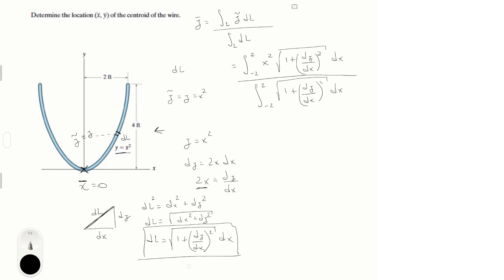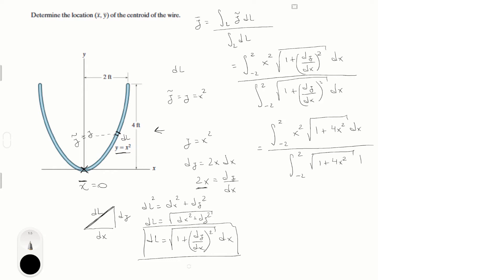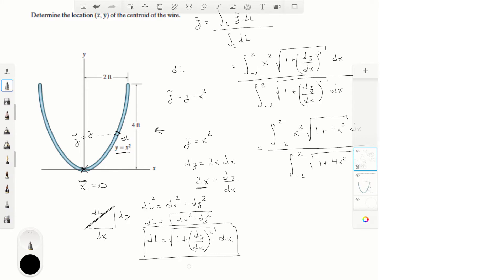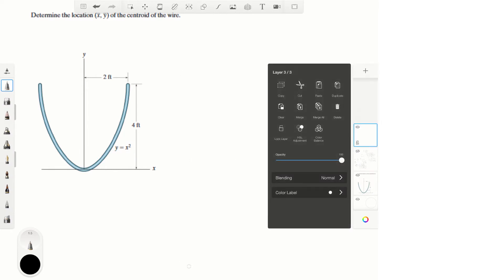Check that out when you apply it into the integral — whoever made this problem is evil. The numerator becomes the integral from -2 to 2 of x²·√(1 + 4x²) dx, all over the integral from -2 to 2 of √(1 + 4x²) dx. I try to do this in as many steps as possible and not skip anything, but it's complicated so you might have to rewatch this video.